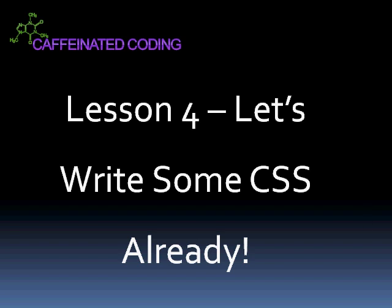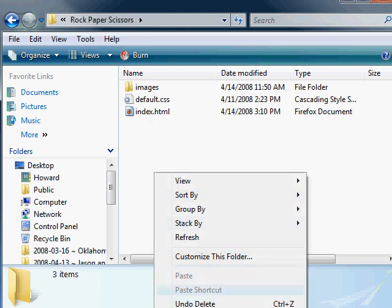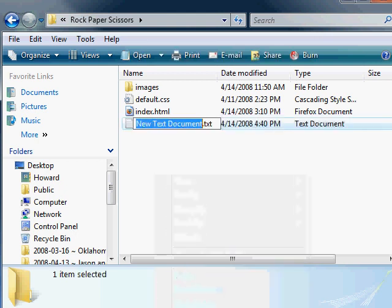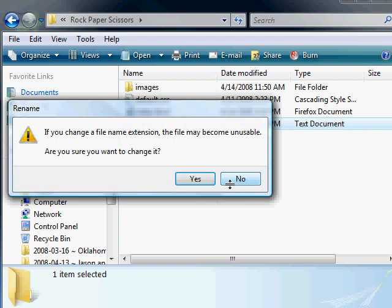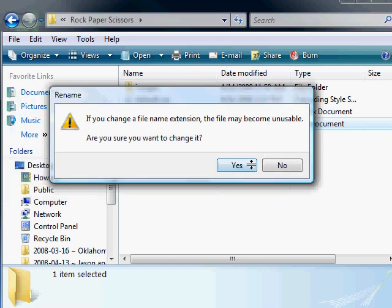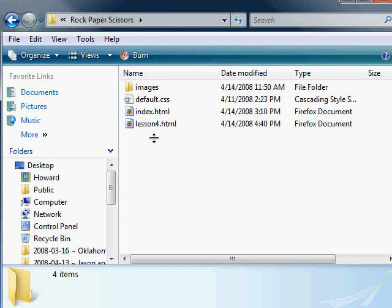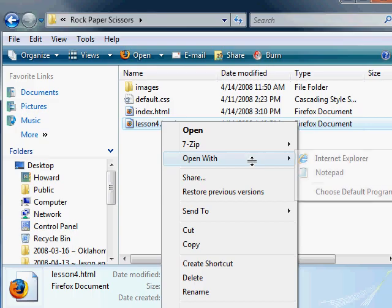First thing we want to do is create a new text document. And why don't we call this lesson four and then change the TXT extension to HTML. And it's going to complain to you a little bit. It's going to say something like, if you change this extension, horrible things will happen. Are you sure that you want these horrible things to happen? And just say, yeah, it's all right. Then go ahead and right-click on it and open that.